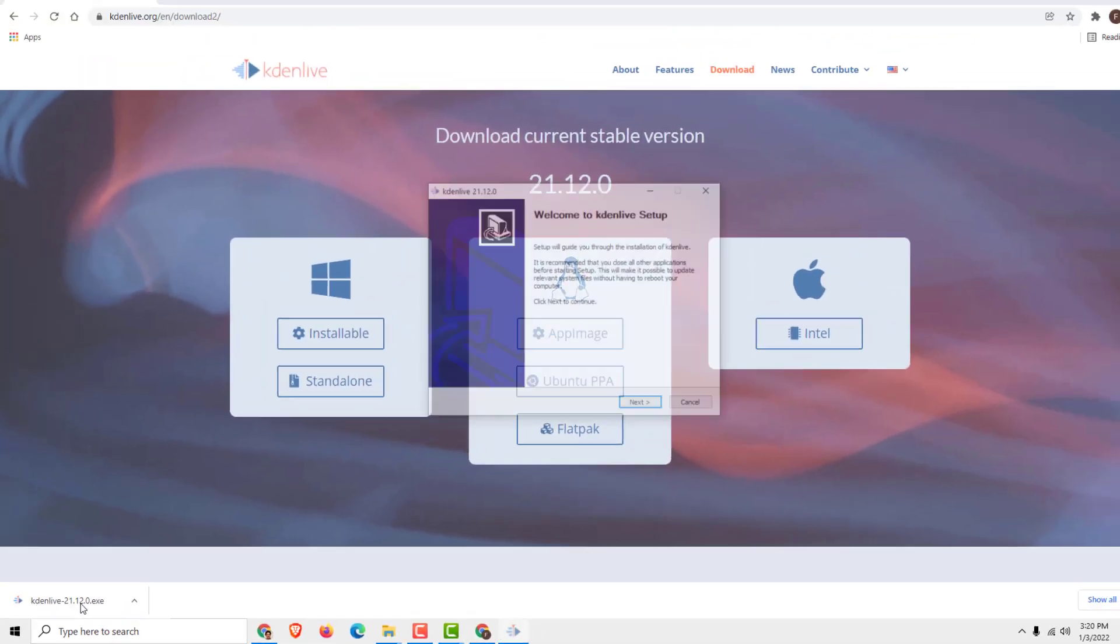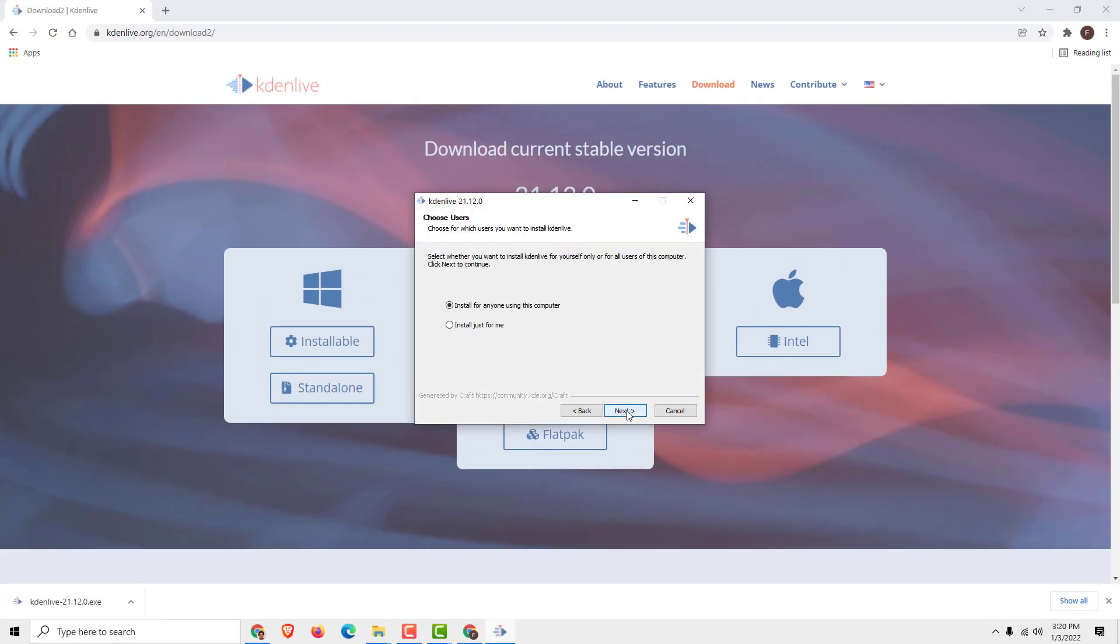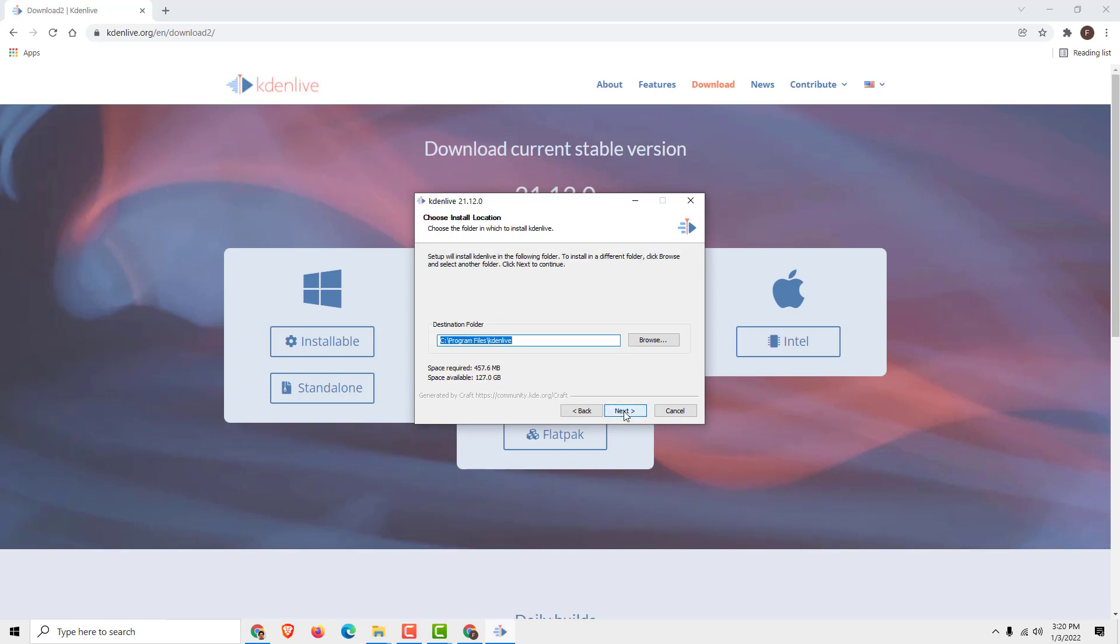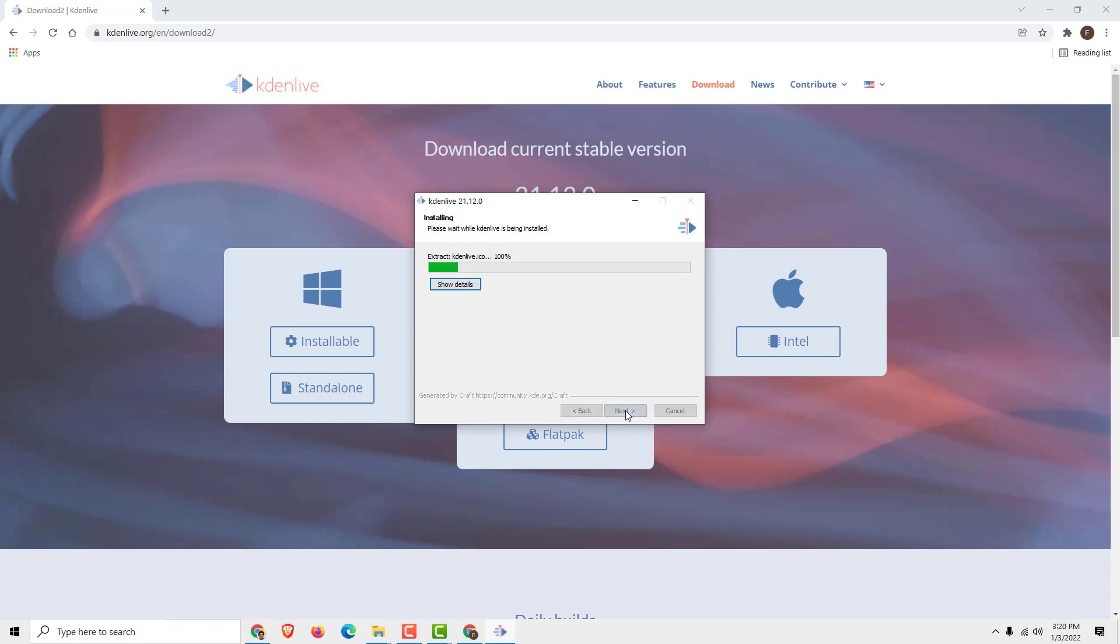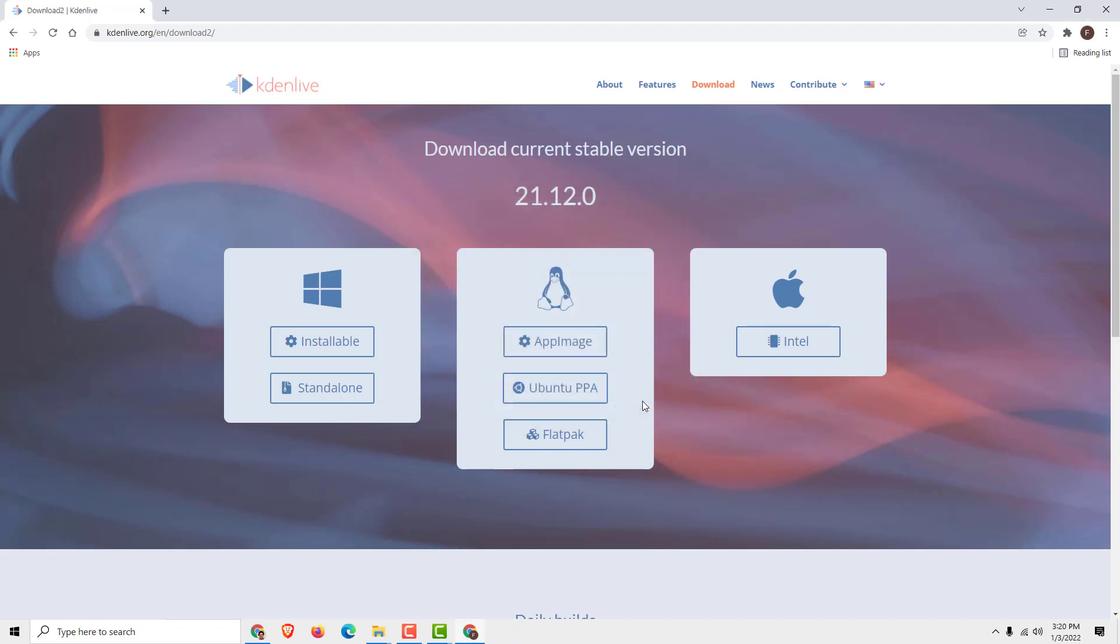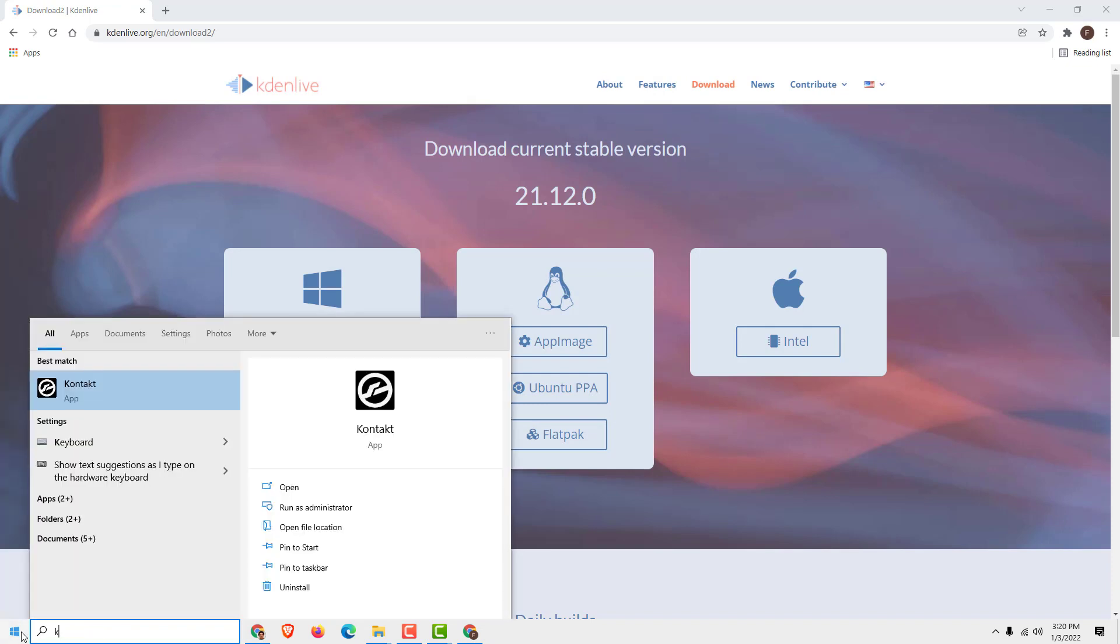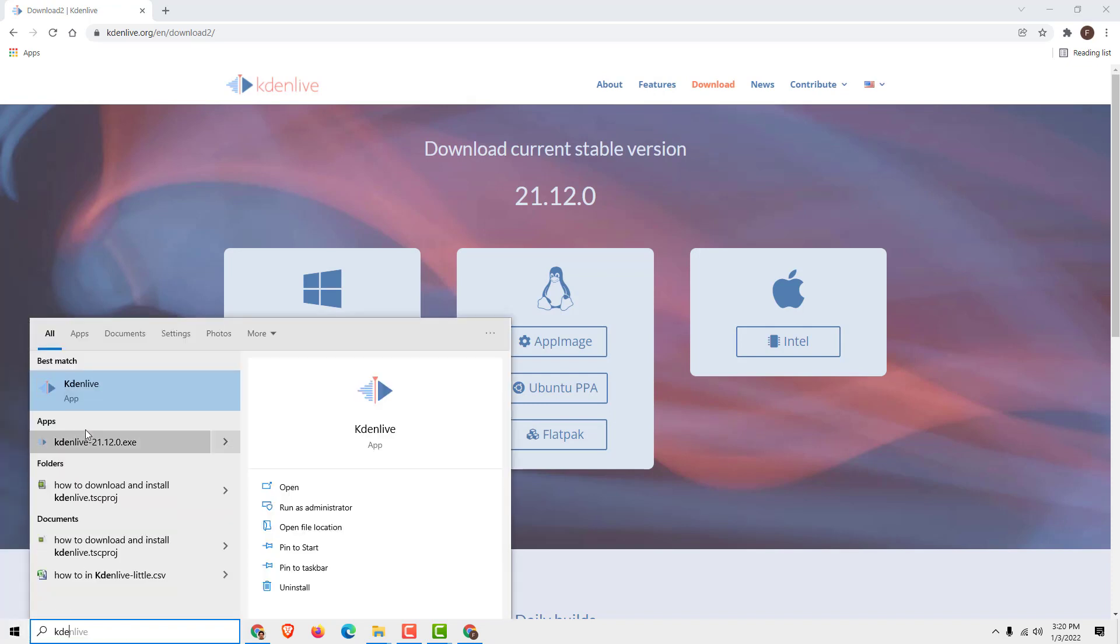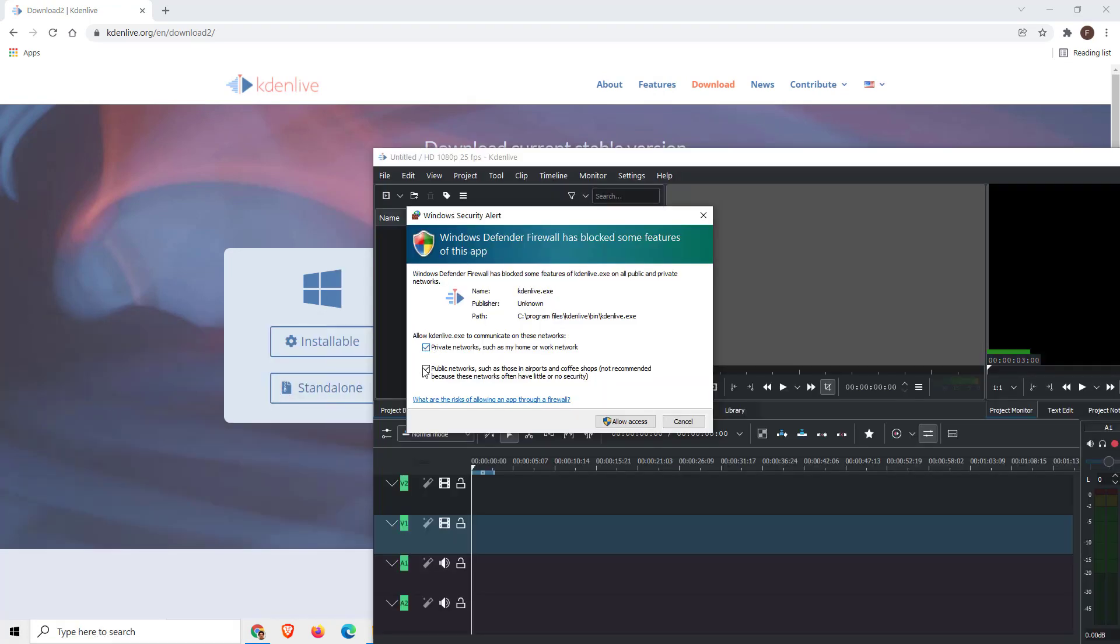Click next and install for anyone using this computer. Specify the path—I will usually just go next. Click install and then click finish to exit setup. Now type Kdenlive, click it, and allow private networks.